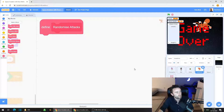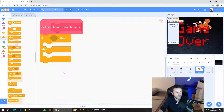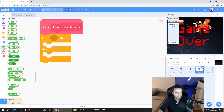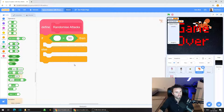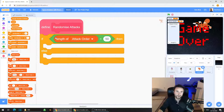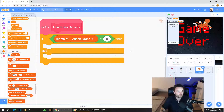Go to Control and get an if/then/else block. Because we're going to be deleting attacks from the list, we need to see how many attacks are left. Go to Operators and get an equals operator, then go to Variables and get 'length of attack order'. Click on that 50 and type in zero. So we need to figure out if there are zero items left in our list.